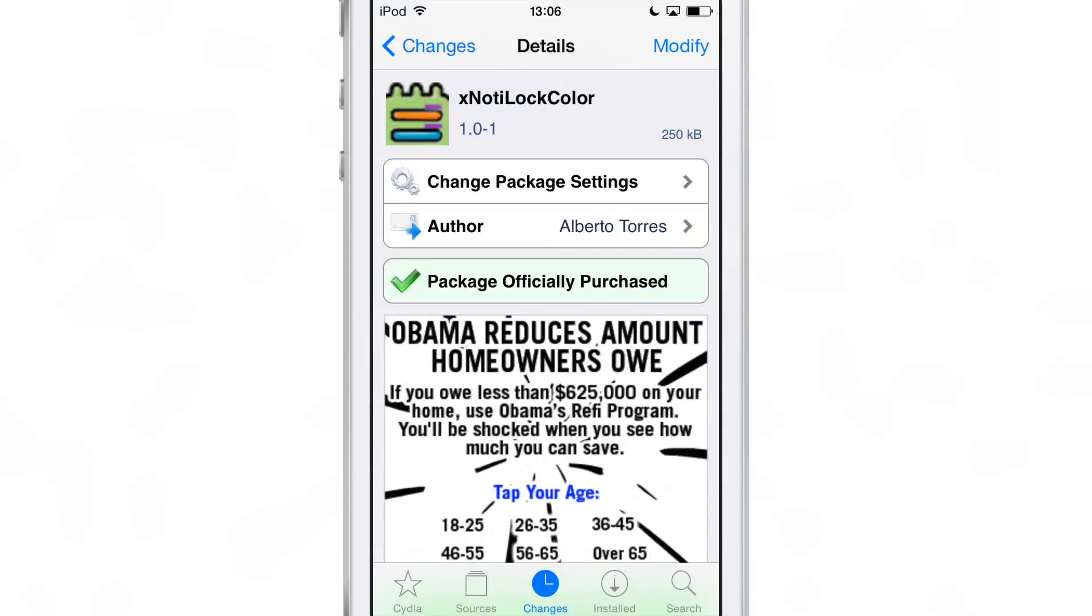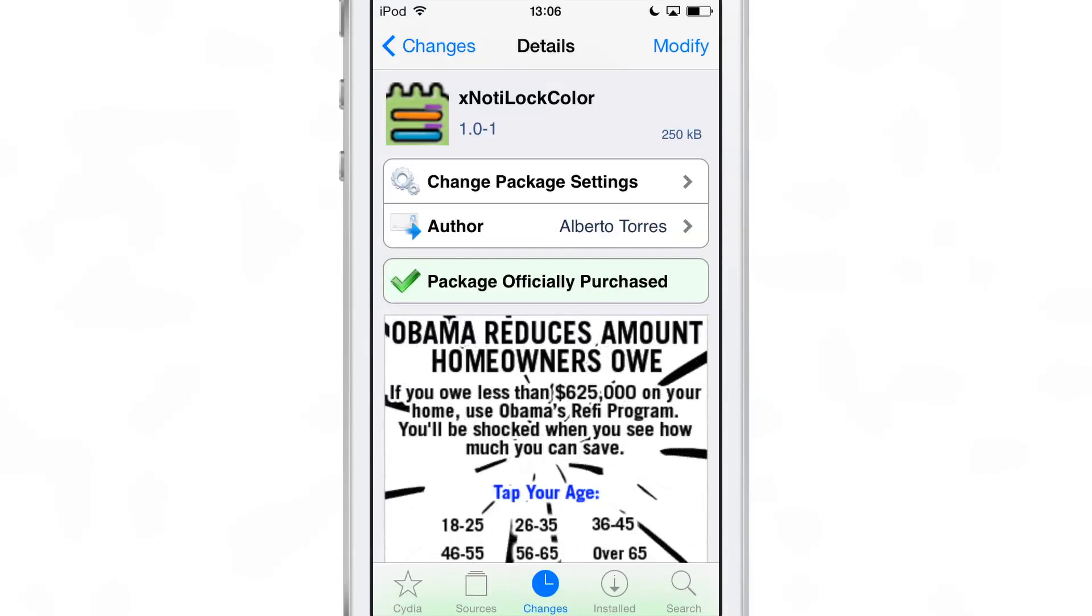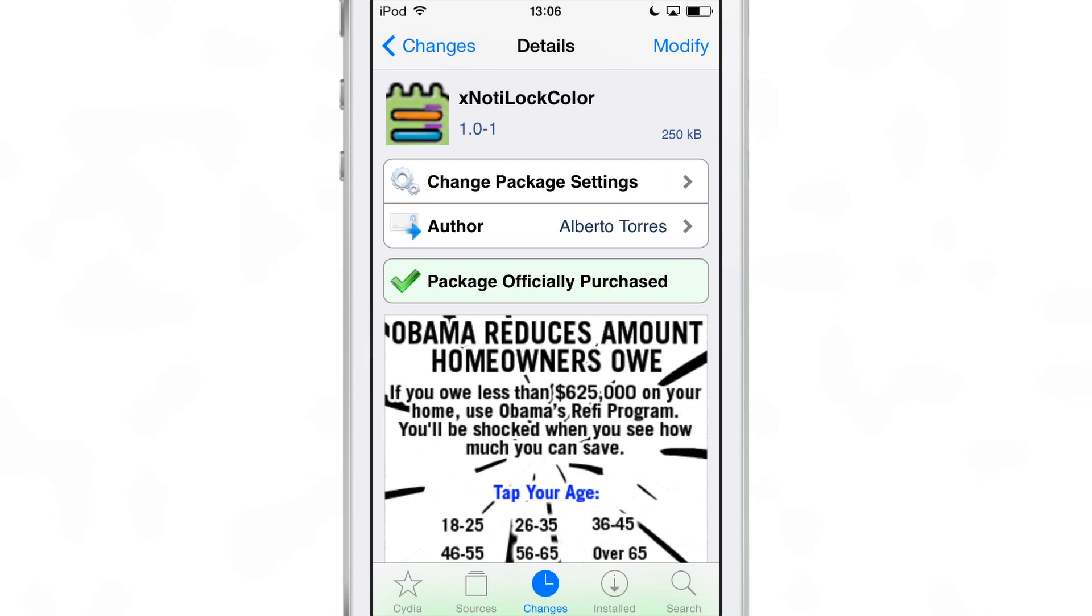Let me know what you guys think about xNotiLockColor in the comment section. This is Jeff with iDownloadBlog.